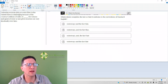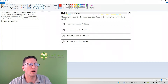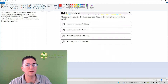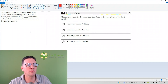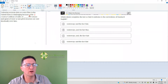Gathering accurate data on water flow in the United States is challenging because of: one, the country's millions of miles of waterways, and the fact that two, the volume and speed of water at any given location can vary drastically over time.